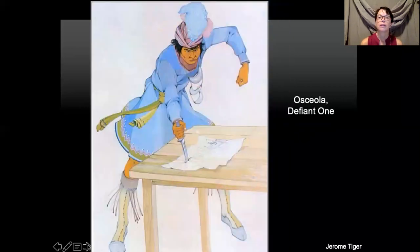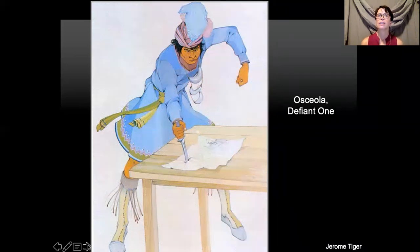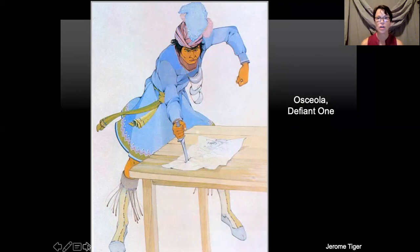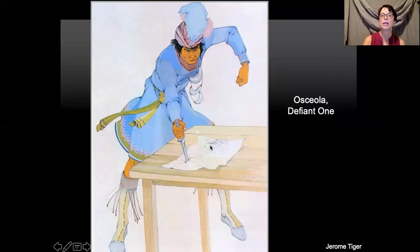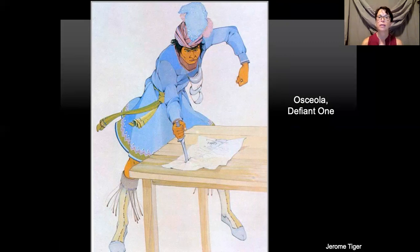"Osceola Defiant One" — defiant means someone who argues or sticks up for something and won't go with the rules. He was able to keep his people hidden for a long time, but finally the U.S. Army talked him into having a meeting to call a truce — a promise for peace. But things didn't go well; he's shown stabbing this treaty, looking very angry because they changed what they had told him. You can see by the way his body is painted that he was very angry. The meeting did not go well, and Osceola ended up being put in jail.